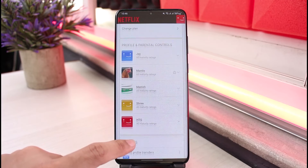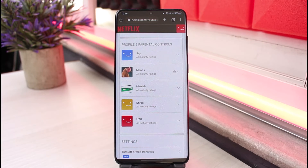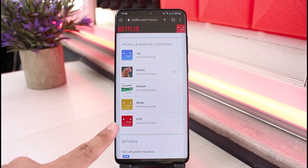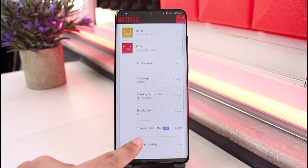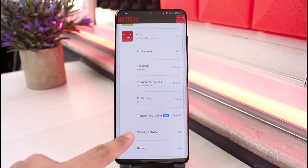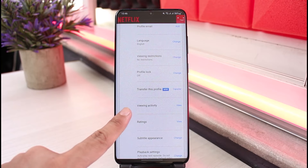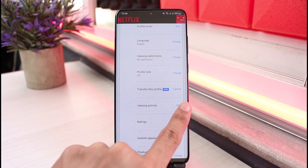Once you tap on Account, you'll be able to see these options. Now scroll down and you can see multiple profiles. Open up the profile where you want to delete your viewing activity. Let's say I select the last profile — expand this menu and you'll see all these options, including Viewing Activity.